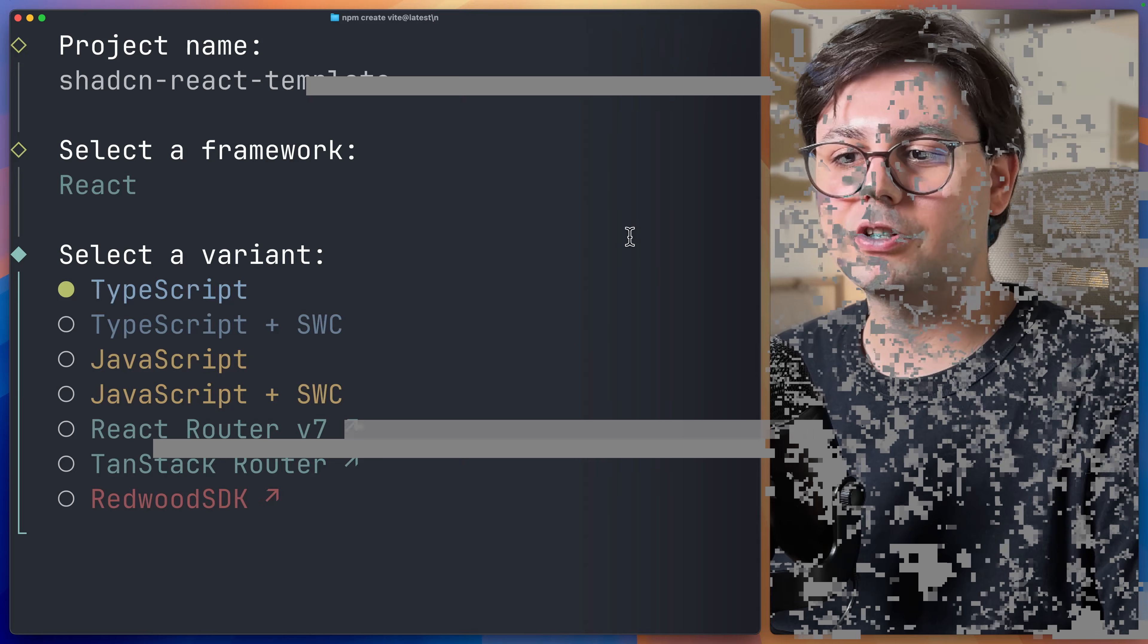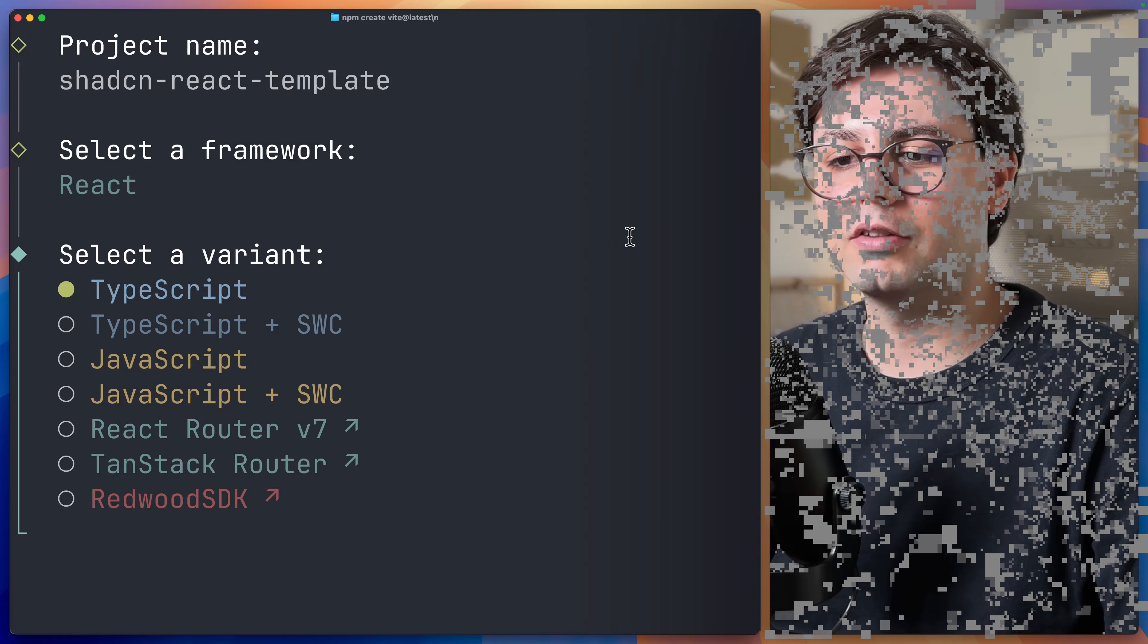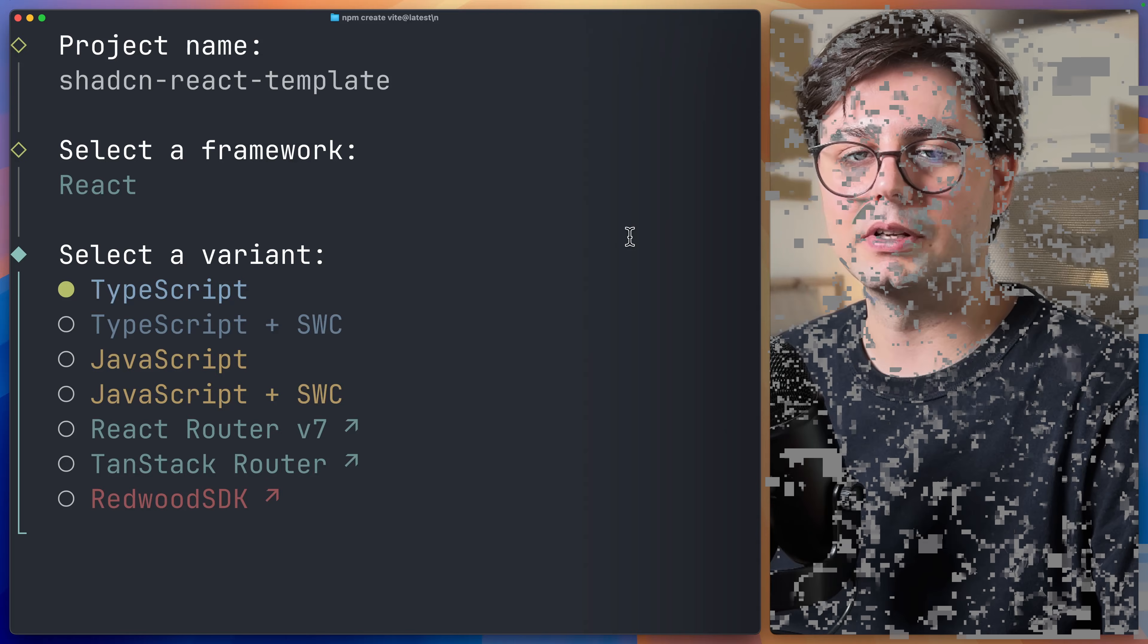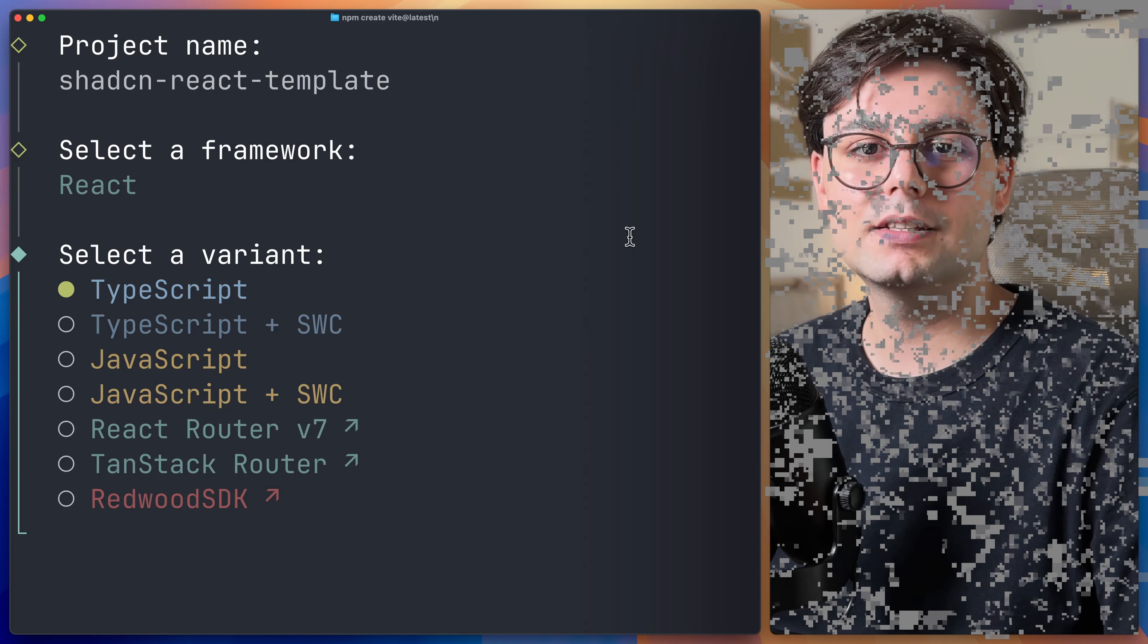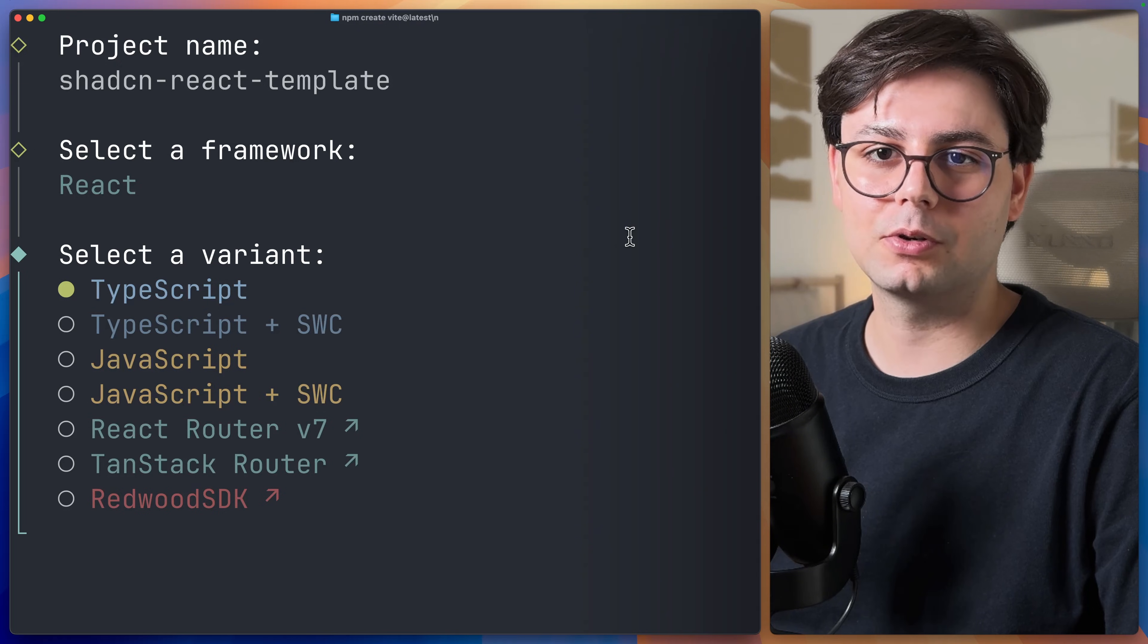Here you can choose if you want to go with TypeScript, JavaScript, or even if you want to have React Router or TenStack Router already. For this simple example, I'm just going to choose TypeScript.